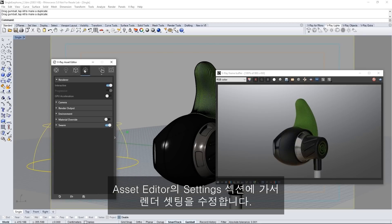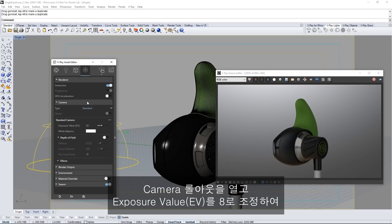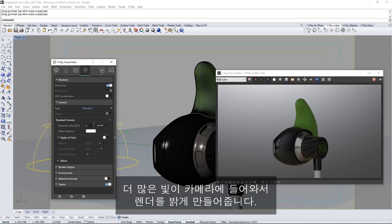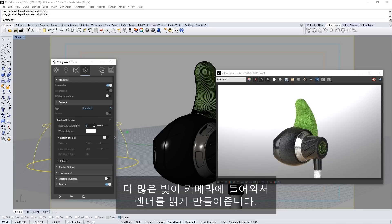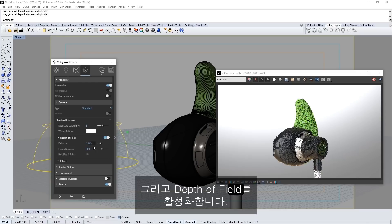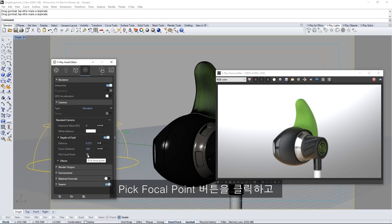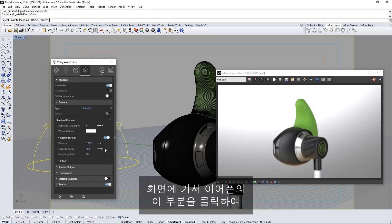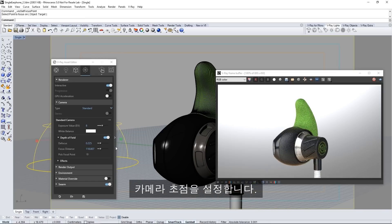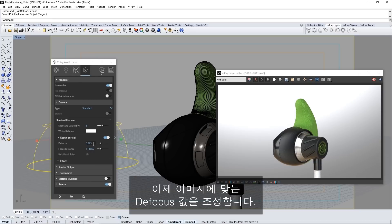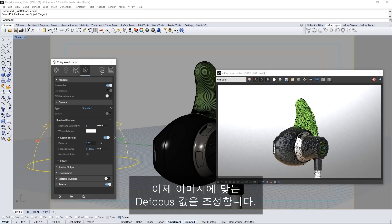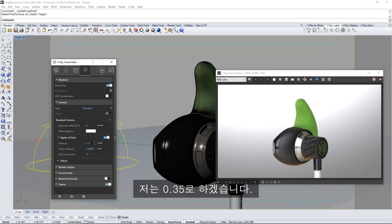Open the camera rollout and adjust the exposure value to 8 to allow more light into the camera making the render brighter. Next enable depth of field. Click the pick focal point button here and in the scene click on this part of your earbud model to set the focus of the camera there. Now you can adjust the defocus value as you see fit for the image. I'll set mine to 0.35.